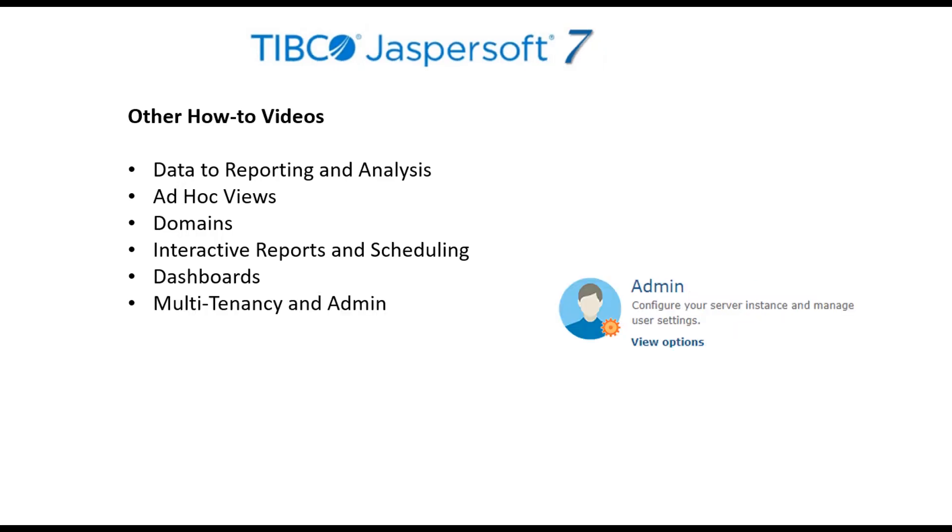And finally, the multi-tenancy and admin video provides a quick tour of features for managing the multi-tenant JasperReports Server and its users, roles, and access controls.